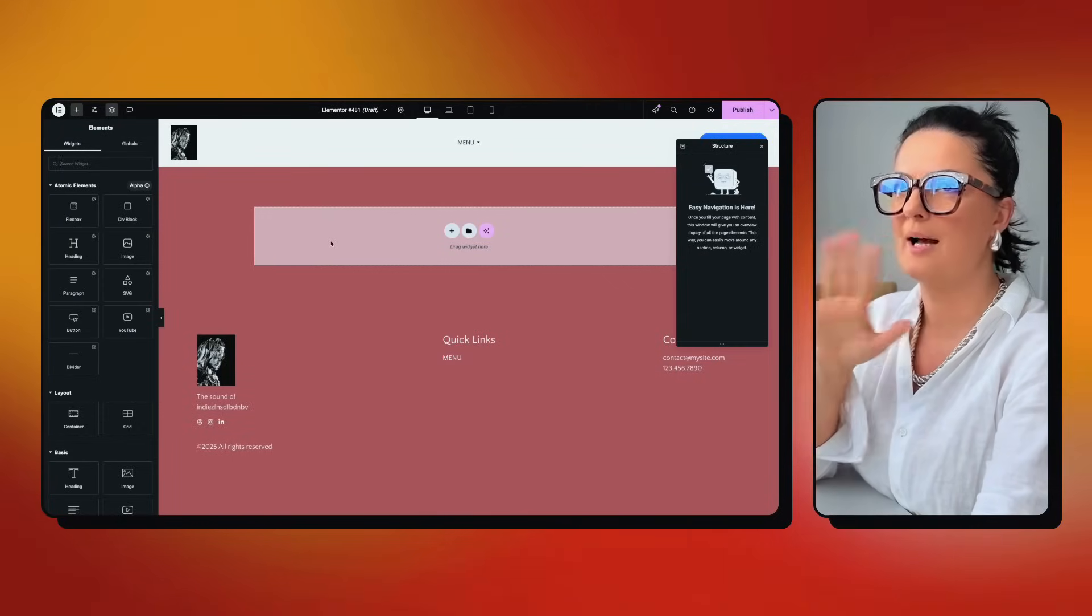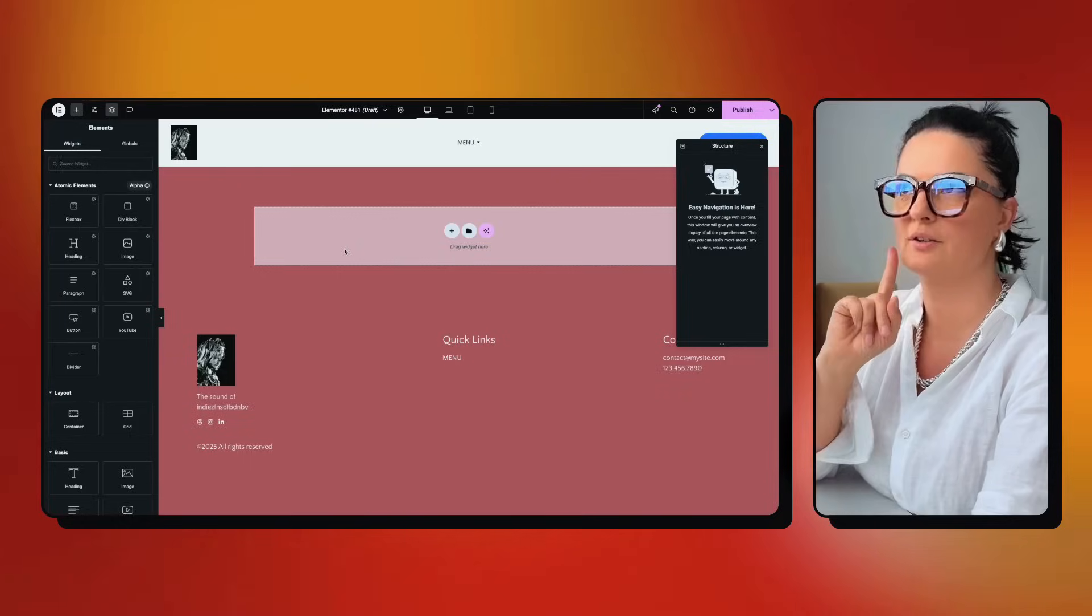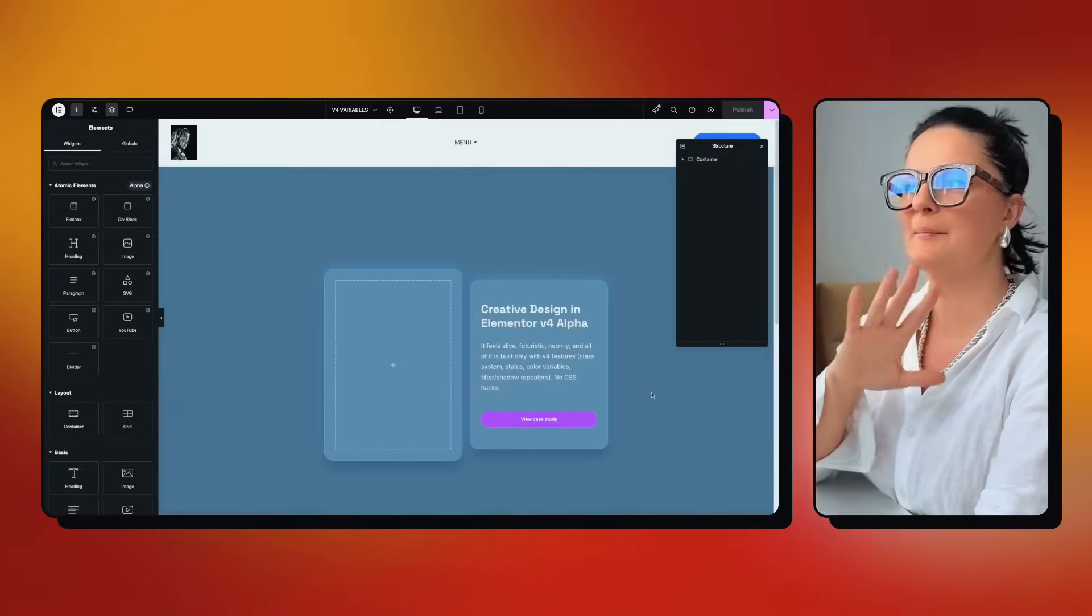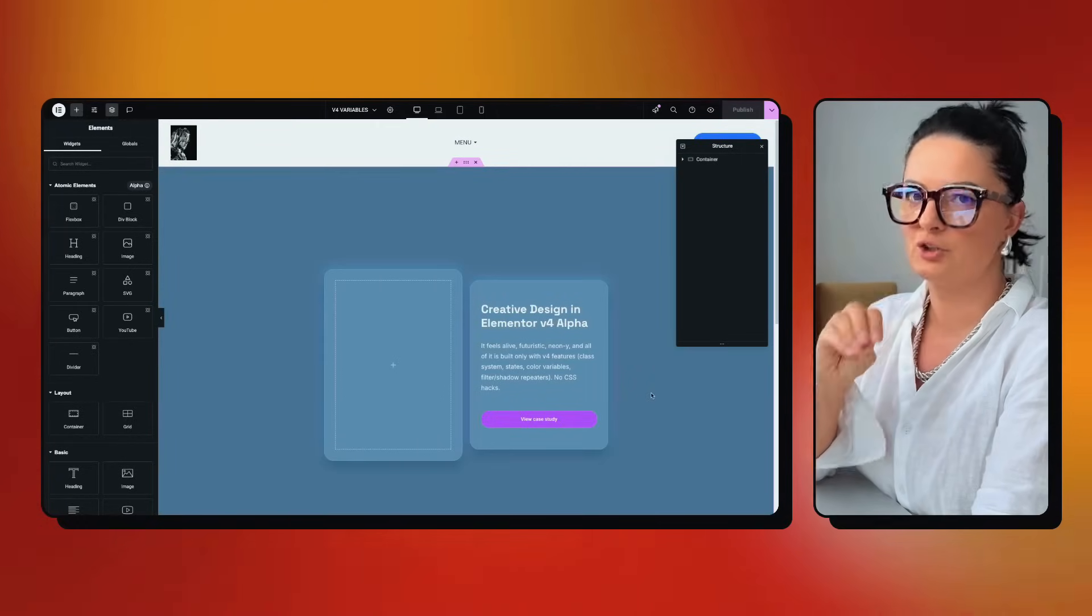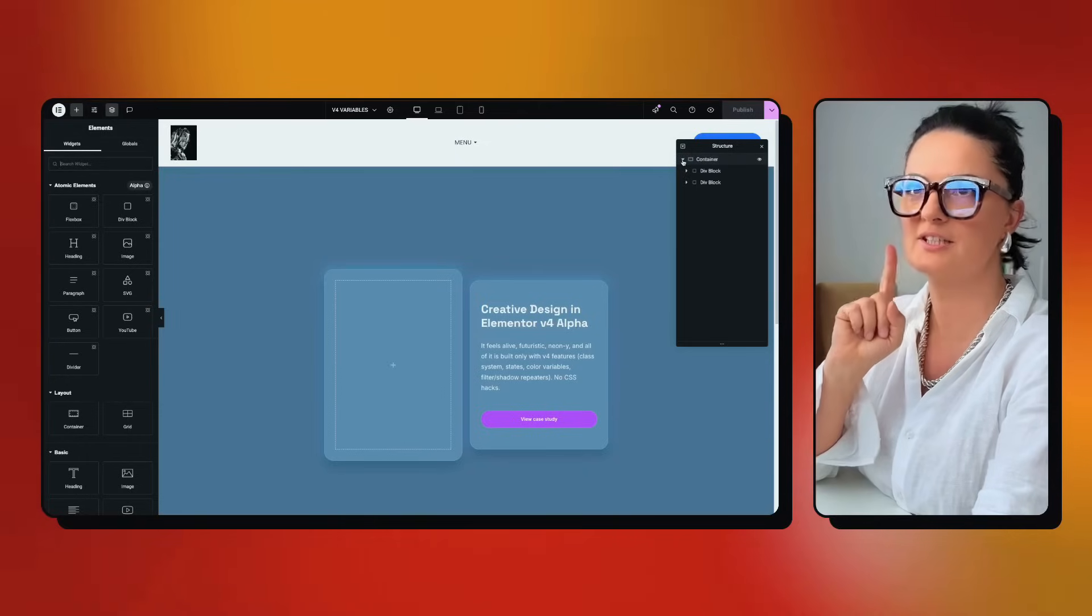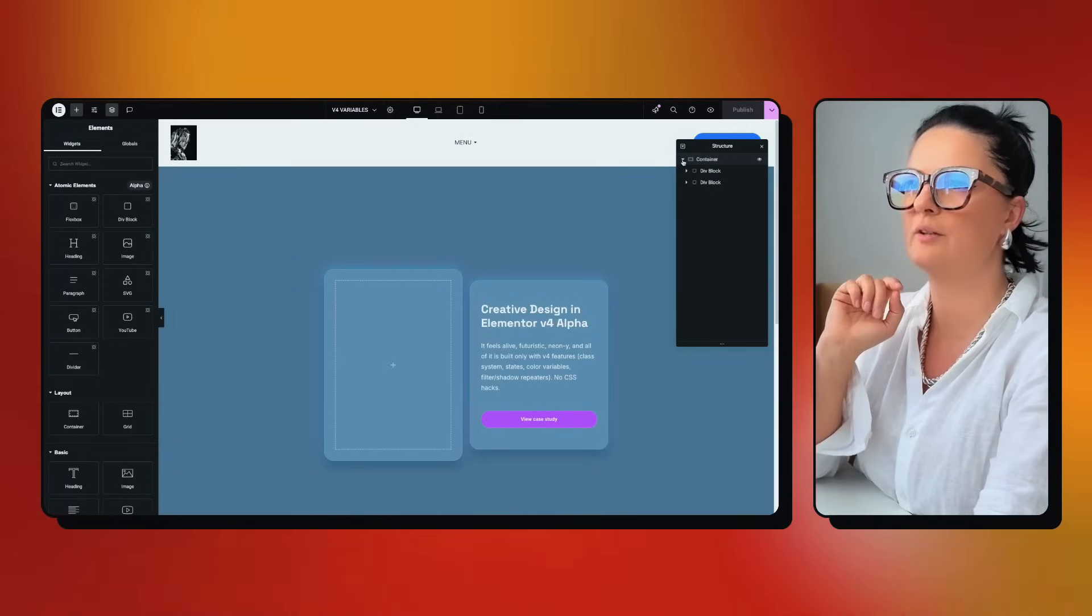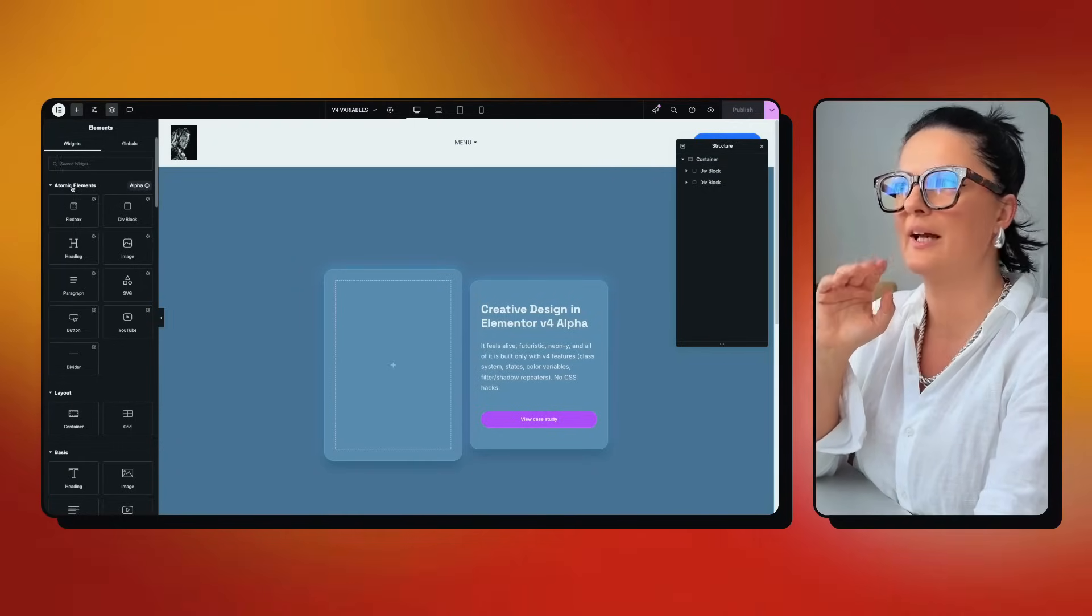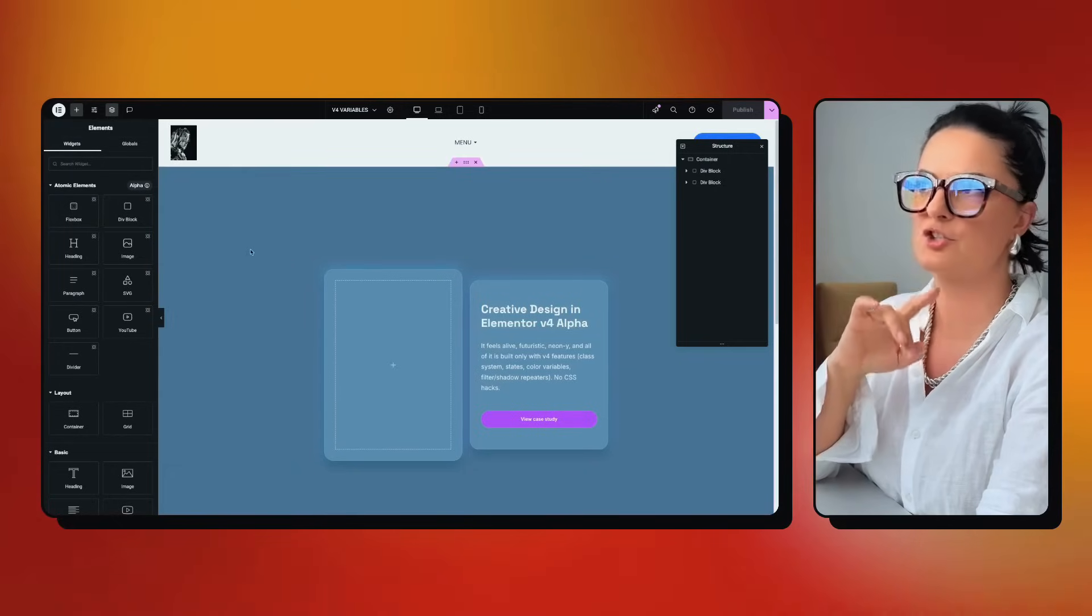I'm not gonna work on this page because I already have a page created for this purpose, but let's navigate to that page and I'm gonna go through everything that I did here. Just a brief introduction to version 4. As you can see here, we have atomic elements. These elements are part of version 4.